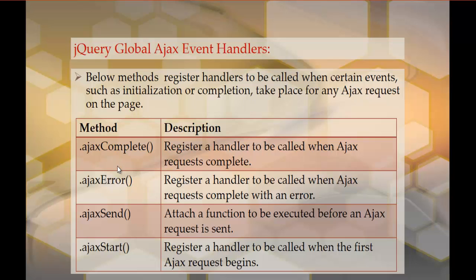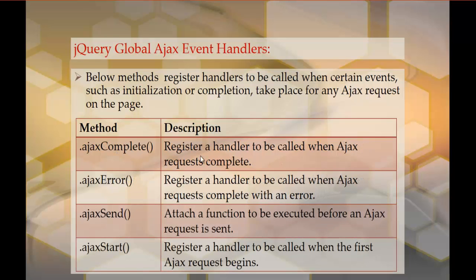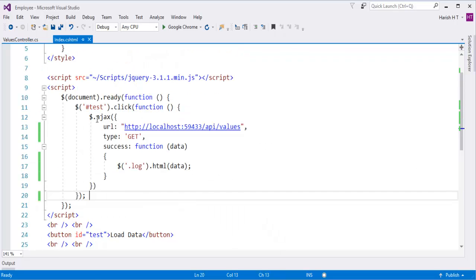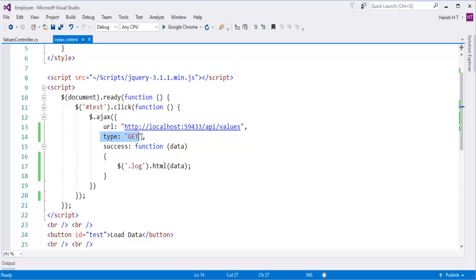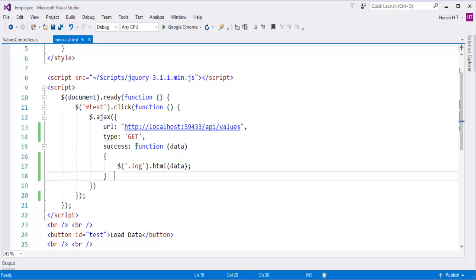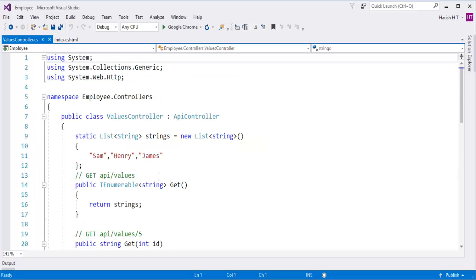Let me show you how to achieve that — it's very simple. Let me jump into Visual Studio. This is what we learned in the last session: we are sending an Ajax request using the Ajax method, passing the URL and getting data. I specify the type as GET and have written an onSuccess handler to bring the data from the API. Here is my API, which consists of three strings.